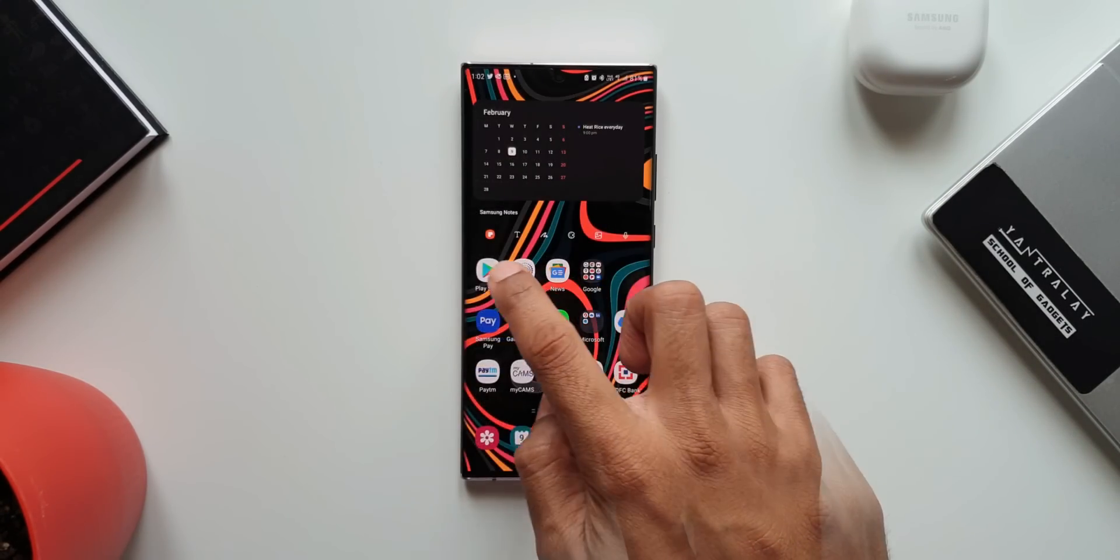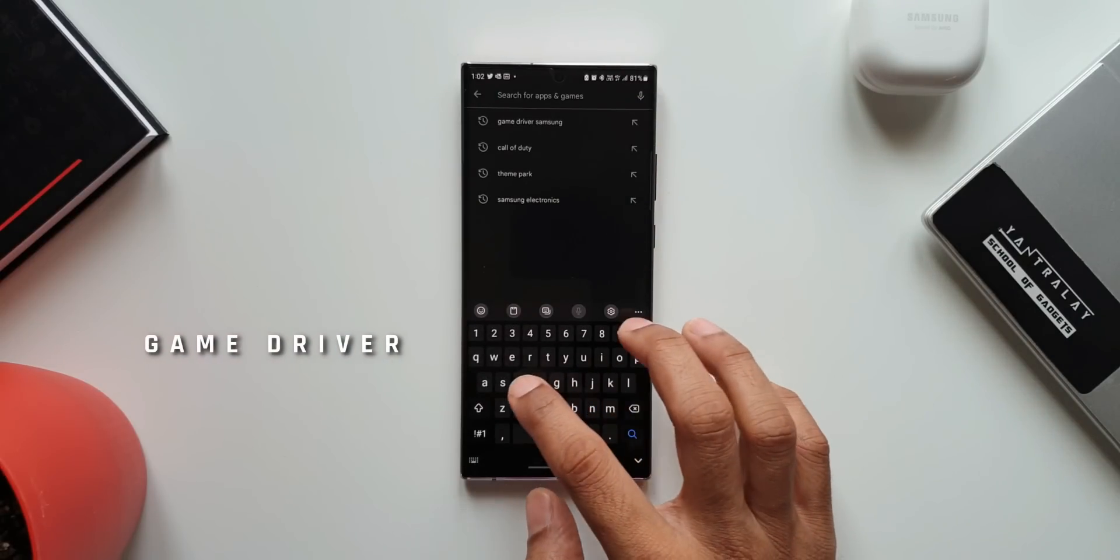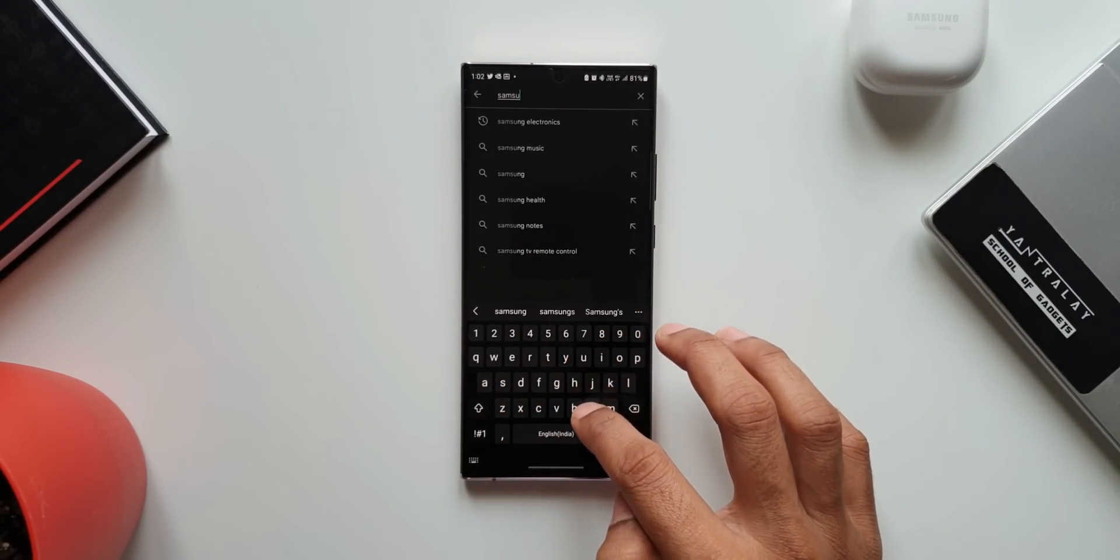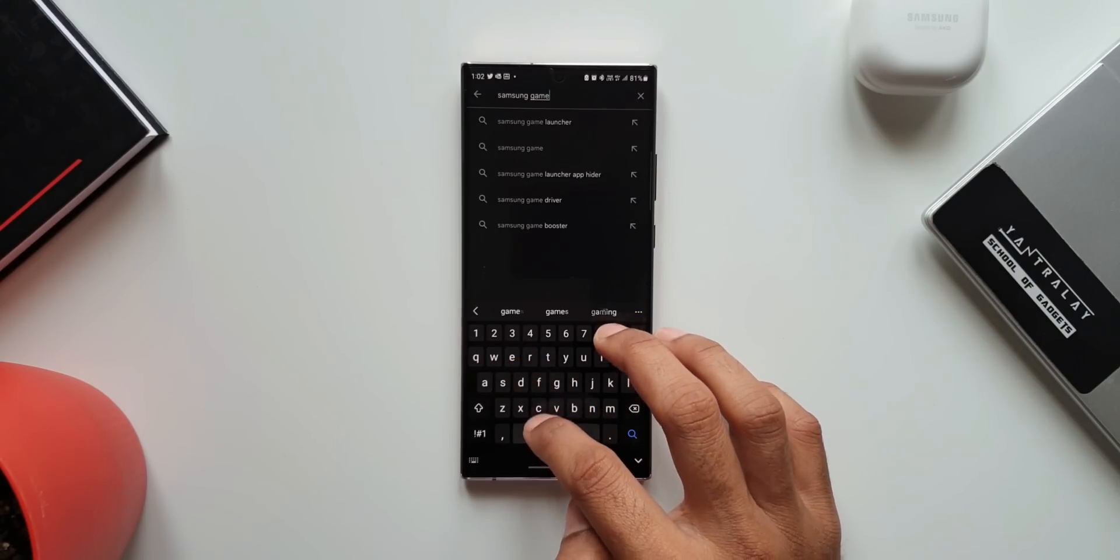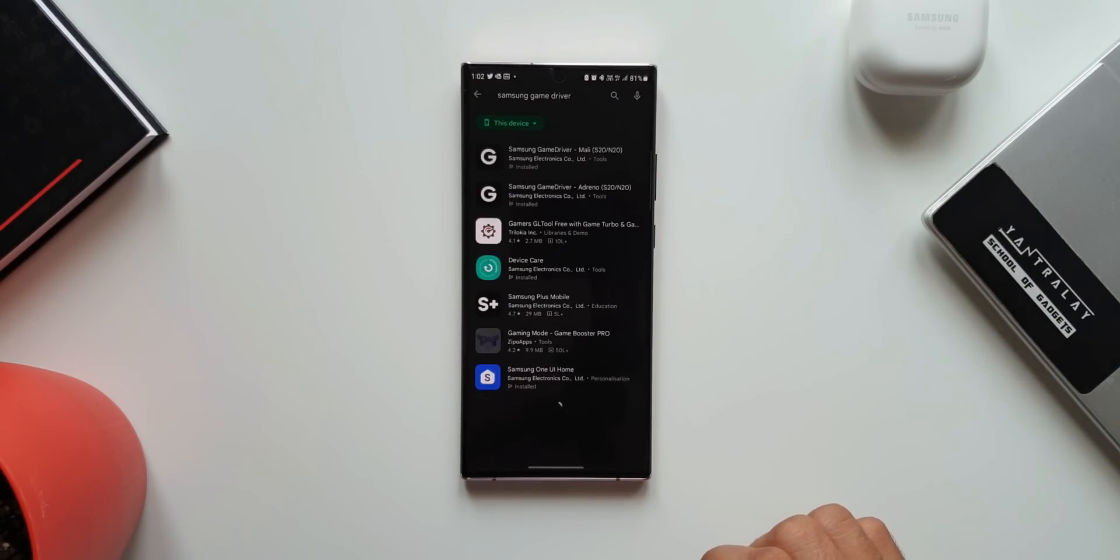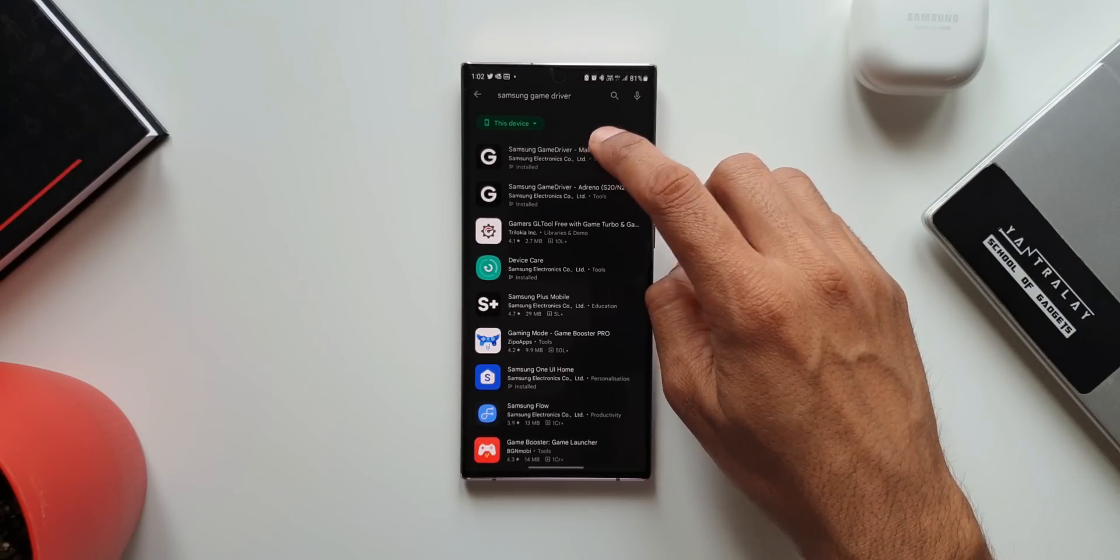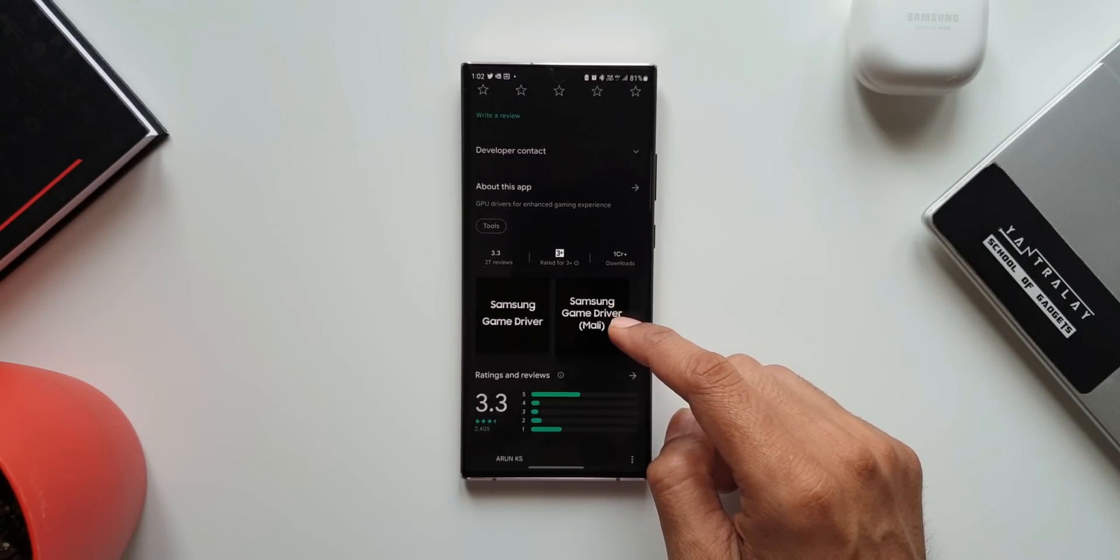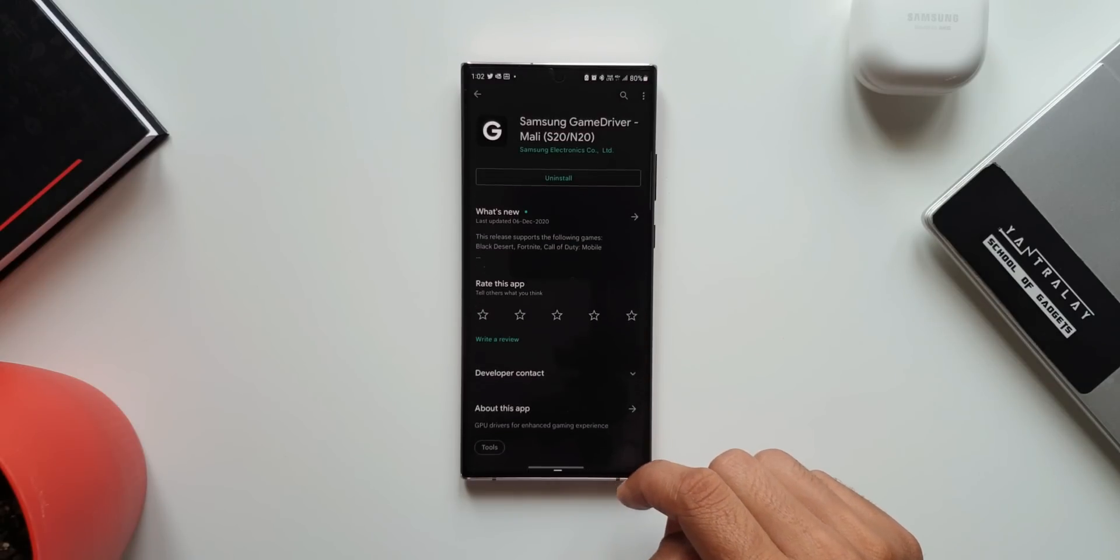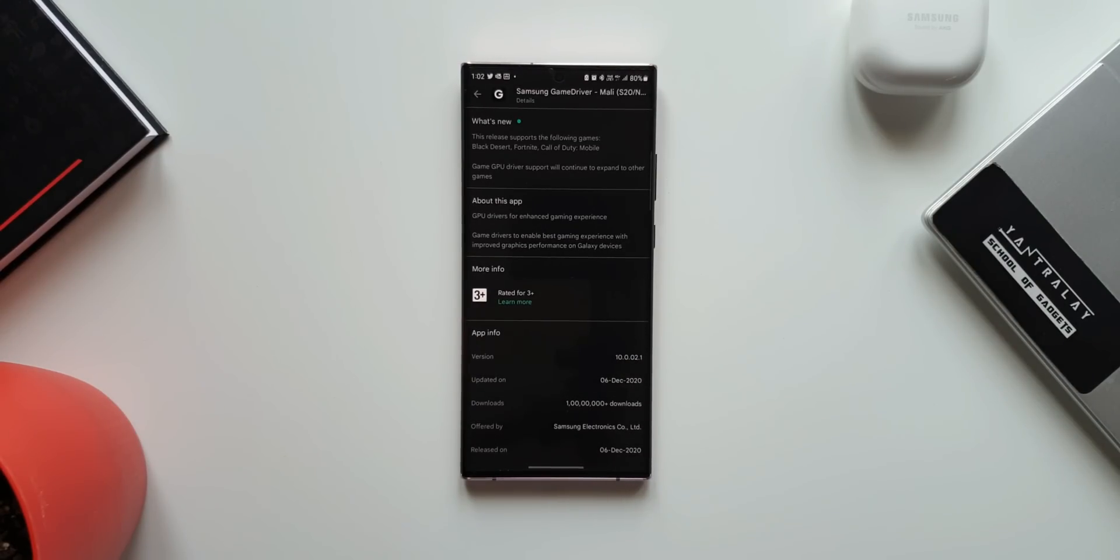Now the last application on the list is Samsung's Game Driver. This Game Driver improves the graphics performance on Samsung Galaxy phones thereby offering the best gaming experience on the device. Samsung made this app for S20 and Note20 series and I'm not sure if this is supported on any other successors. If you have the successor phones, do download it and let me know if it supports on your device. This app is available for both Adreno and Mali GPUs separately which means you can select the application depending on whether your phone is rocking Snapdragon or Exynos chipset.